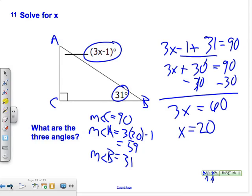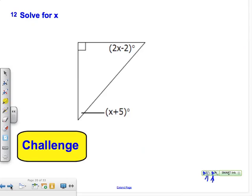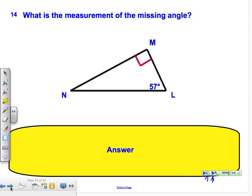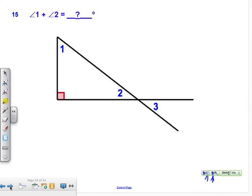Moving on. Measure of angle one plus measure of angle two equals what? The Triangle Sum Theorem corollary tells us the two acute angles of a right triangle add up to 90 degrees, so measure of angle one plus measure of angle two is clearly 90 degrees.